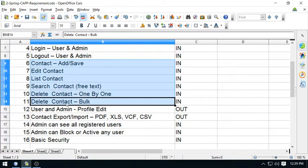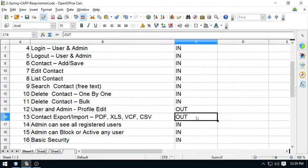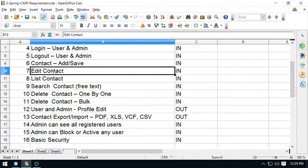Look at this - save contact, edit contact, list contact, search contact, delete contact one by one, and delete bulk contacts. These are the operations I'm going to develop here. I'm not going to develop the contact export import because this is not in my scope. Let's begin from save contact.